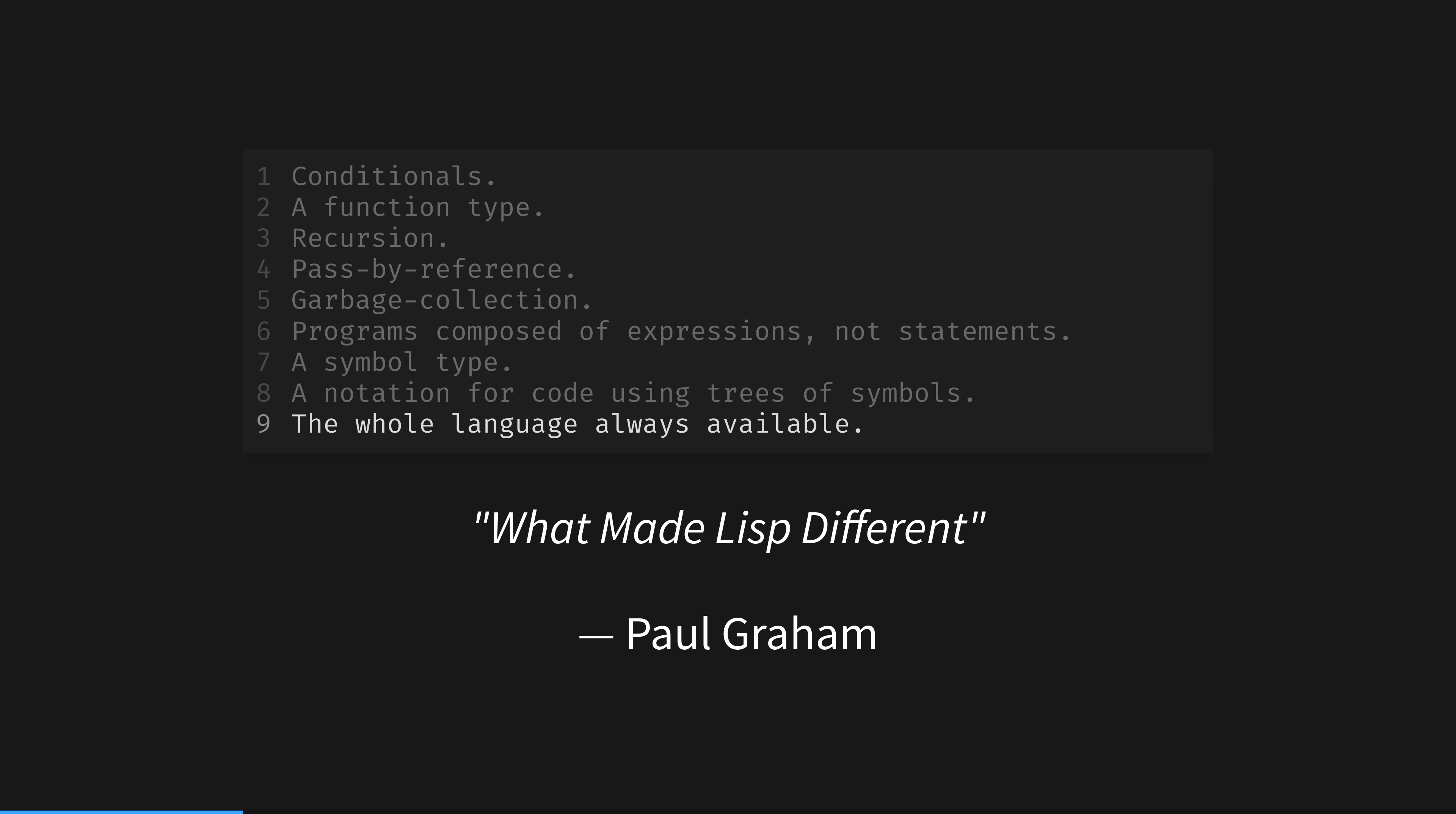Let's be clear, proper macros are the most powerful metaprogramming technique to decrease boilerplate we have. No other language feature is as powerful or as flexible. We've known this for half a century.